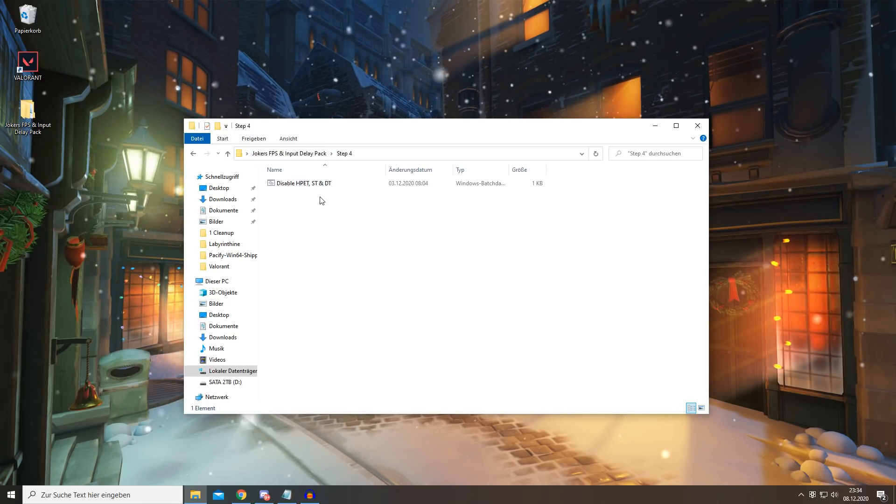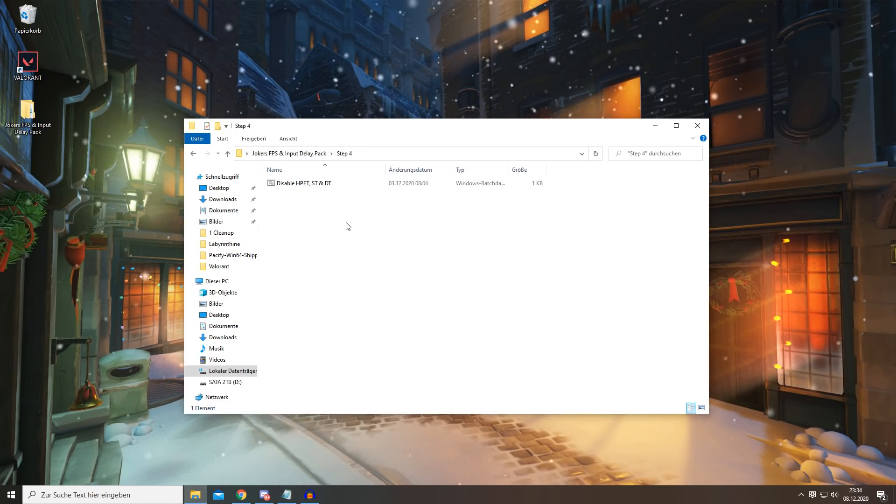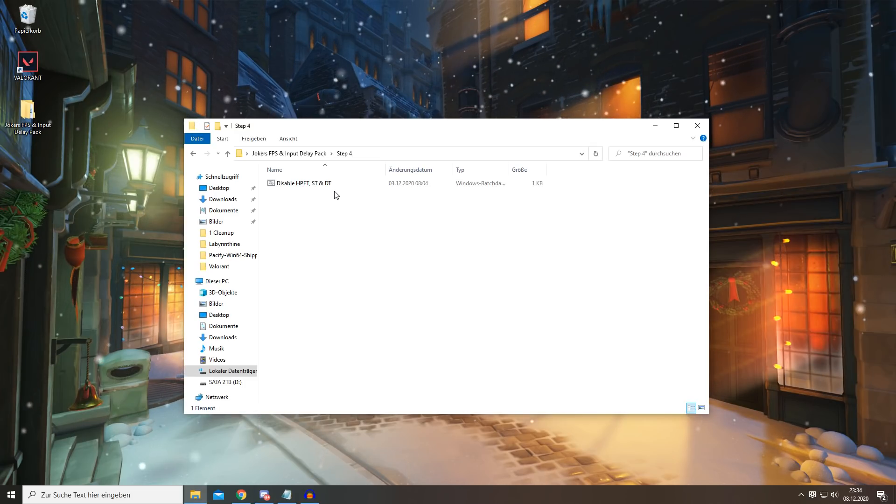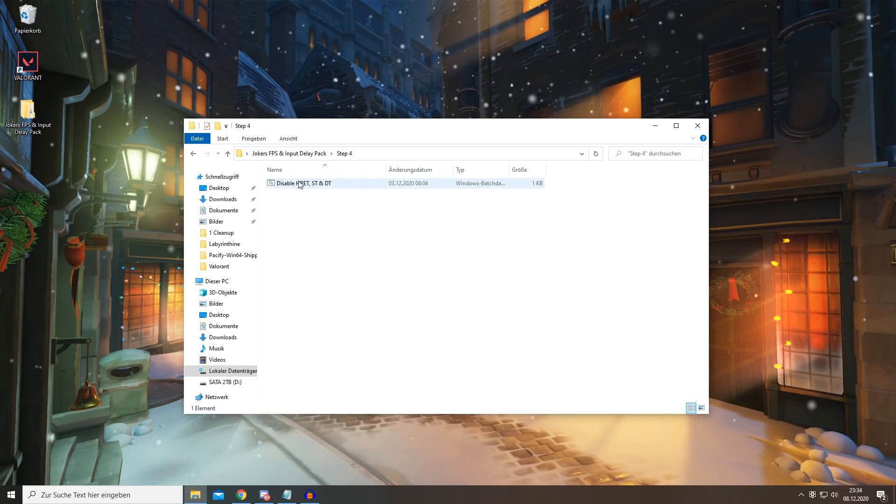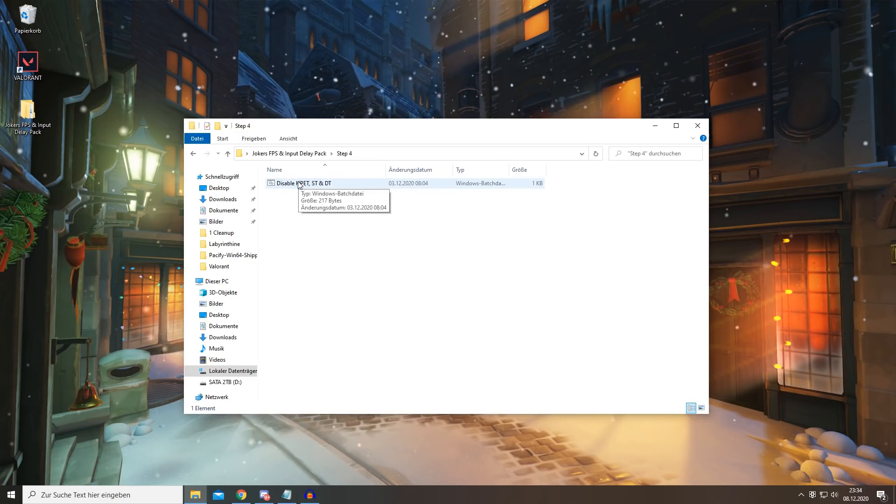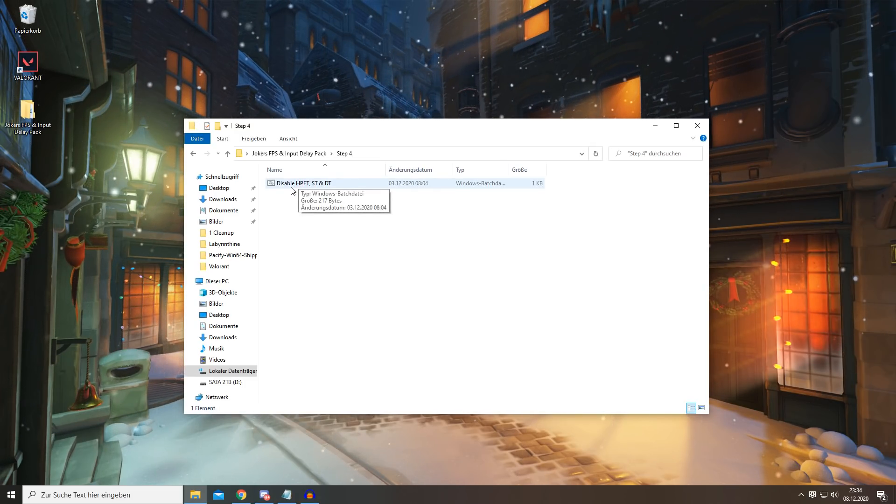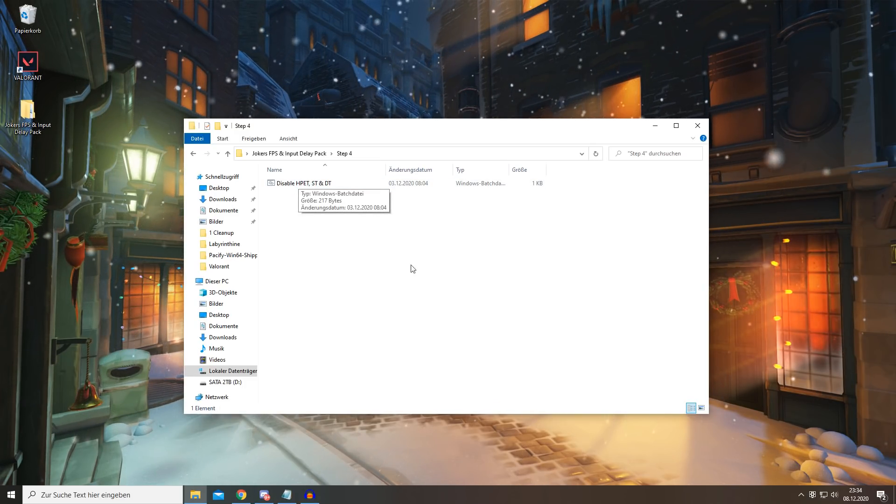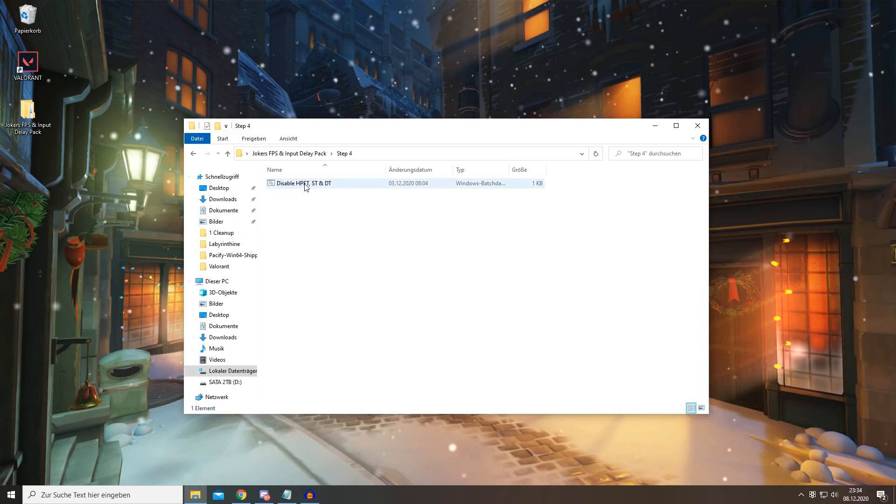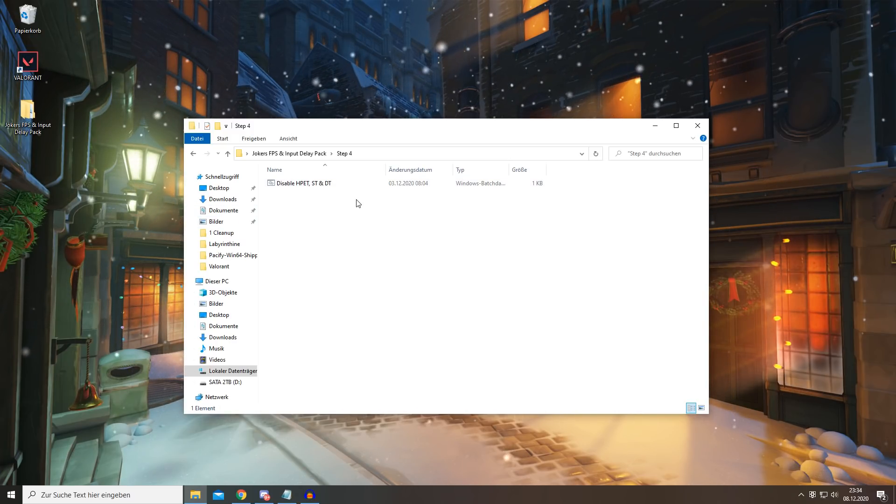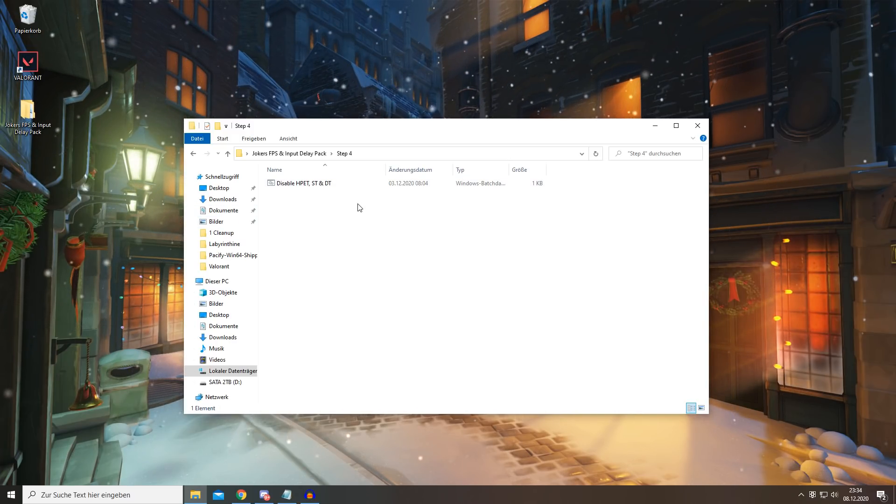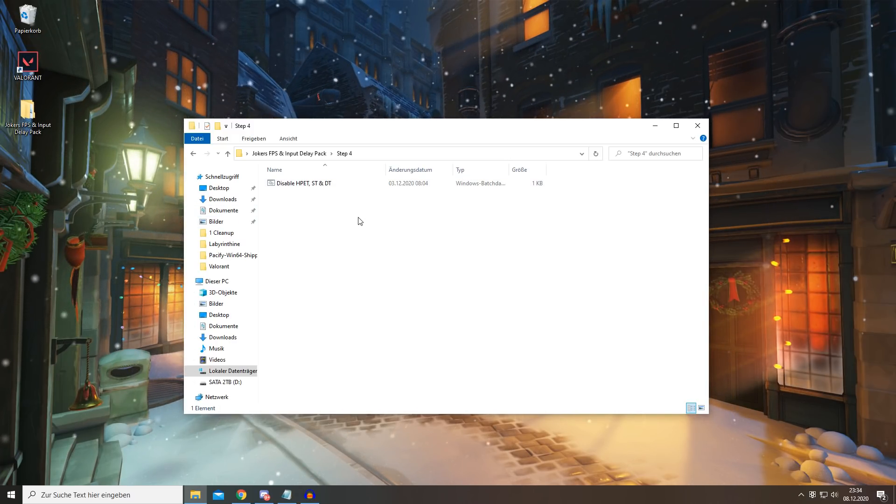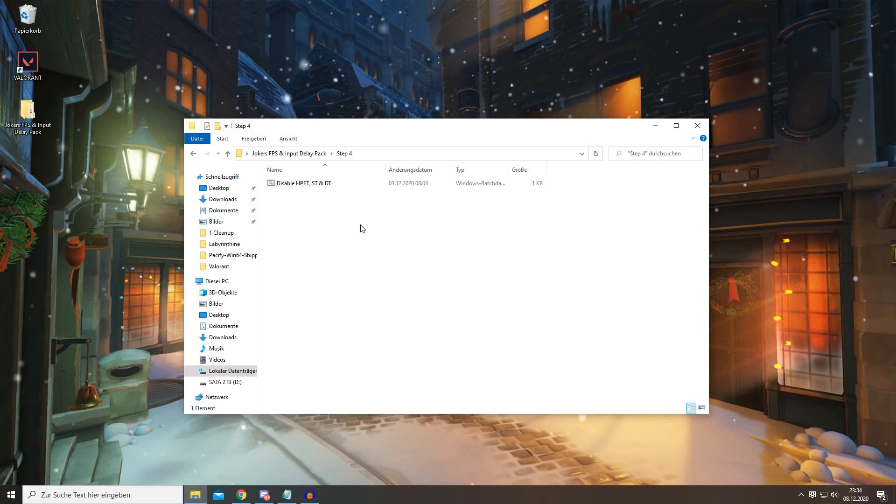HPET is High Precision Event Timer, and disabling that basically gives you better latency and FPS.